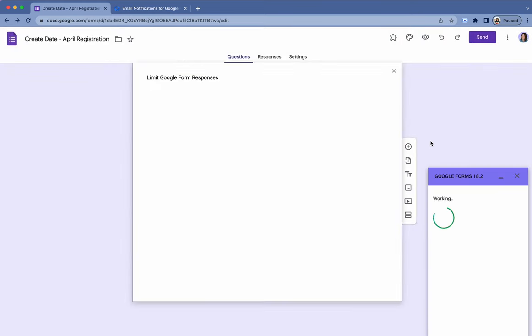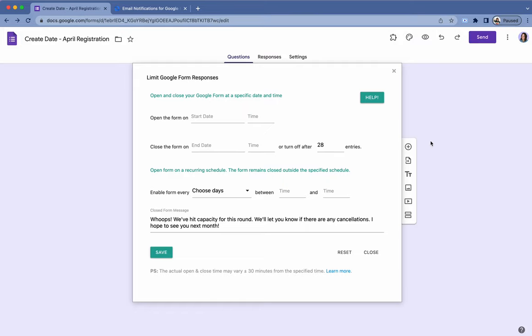And it's a quick workaround. It's going to pull this pop-up up and I don't bother opening the form, closing the form, anything like that. I just want to turn it off after a certain amount of entries. And then you can also add your closed form message.